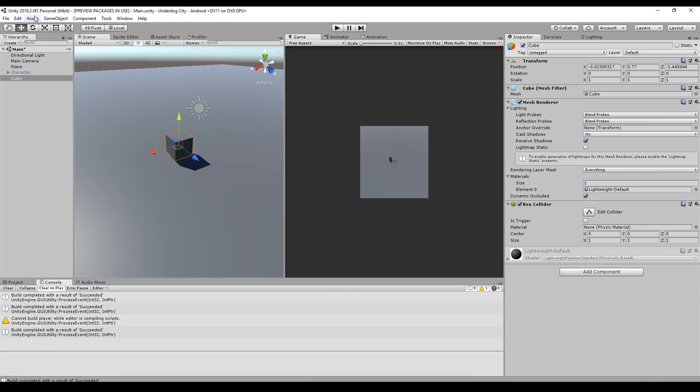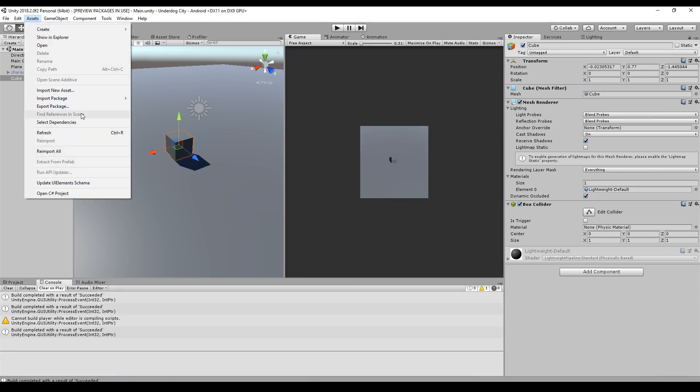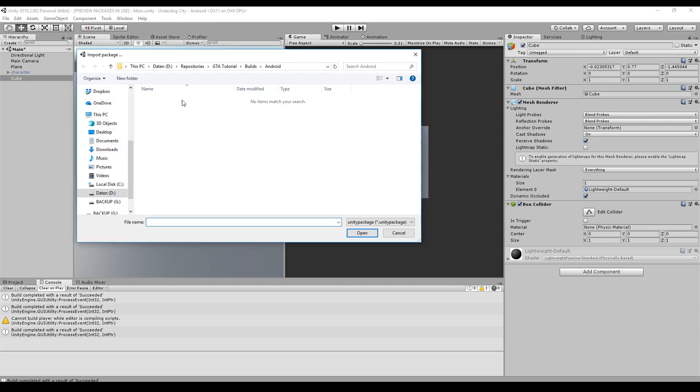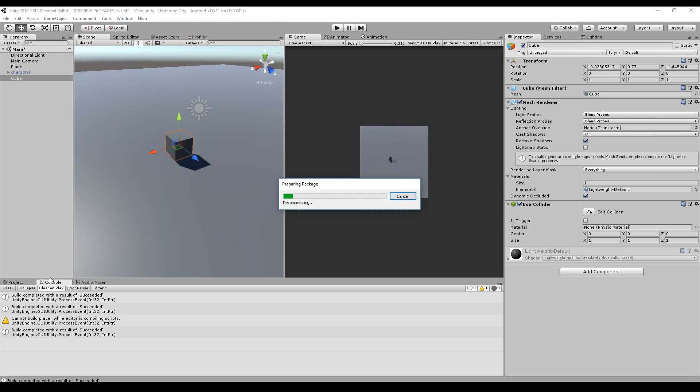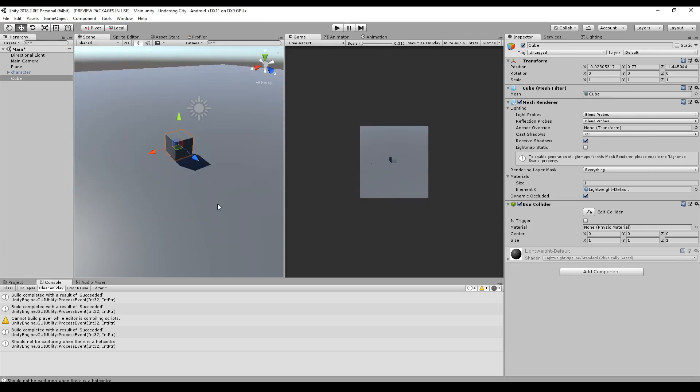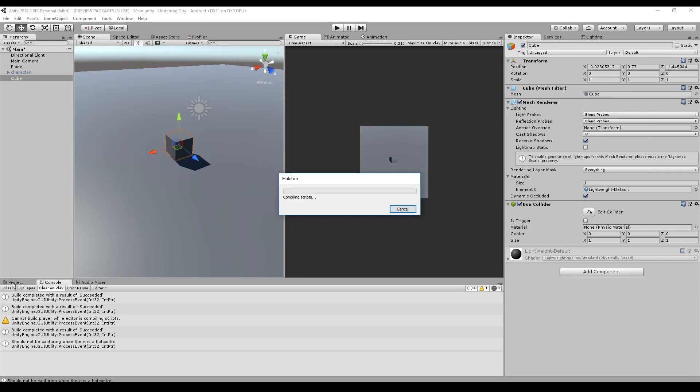First up, you download the asset pack. Then you go to import package, custom package. Then you will find this package and double click it and you must import everything that's in the folder.